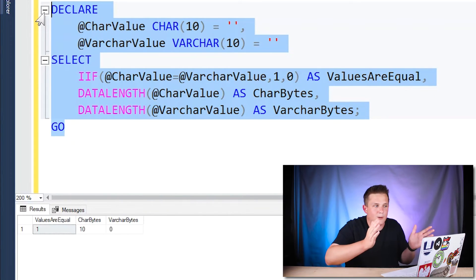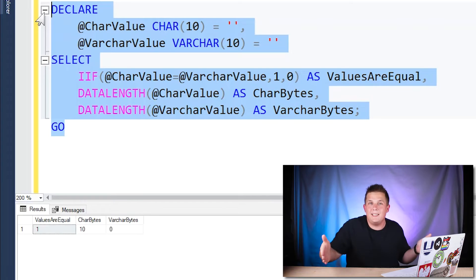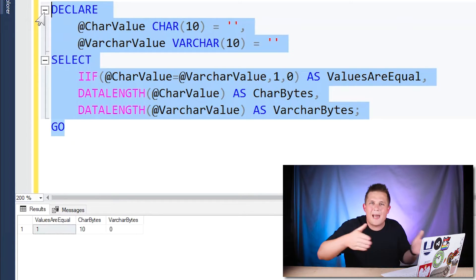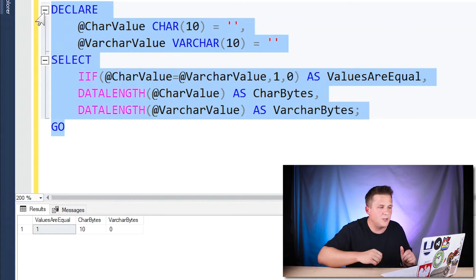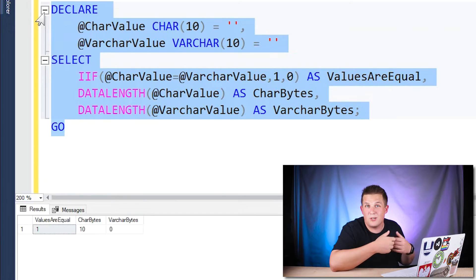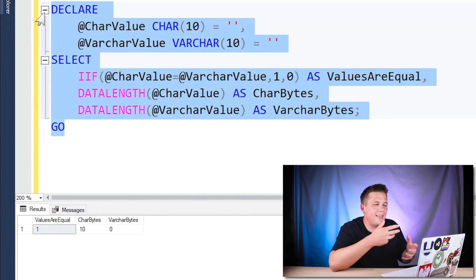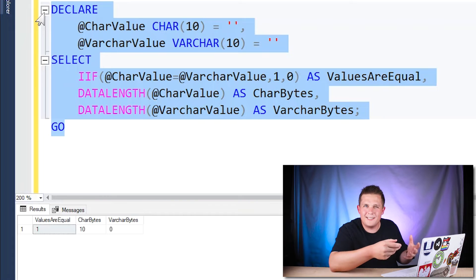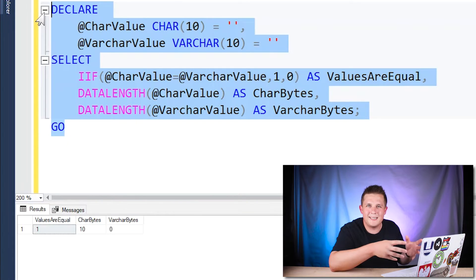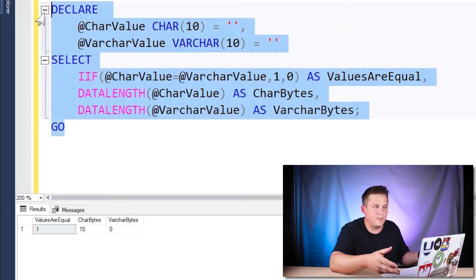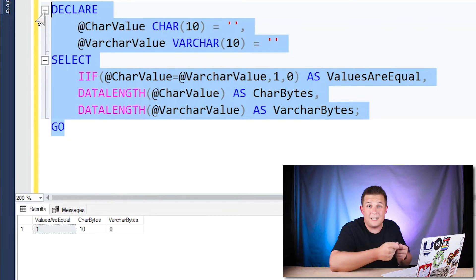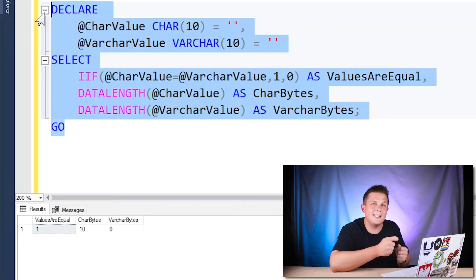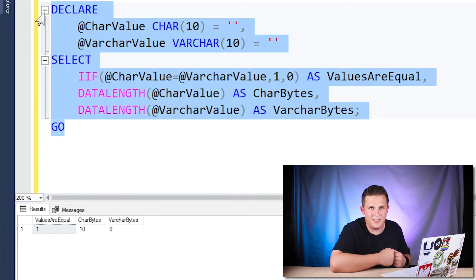which is even though we set our value to a blank, it's appending 10 spaces to pad that whole 10 length value versus our varchar, which is storing no actual data in it. So here we're already starting to see kind of the interesting functionality that SQL Server implements when it's comparing these types of data, because the actual data size of these two fields is totally different, but it's saying that the values are equal.